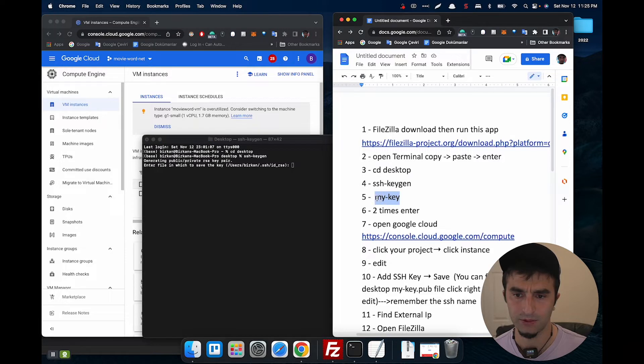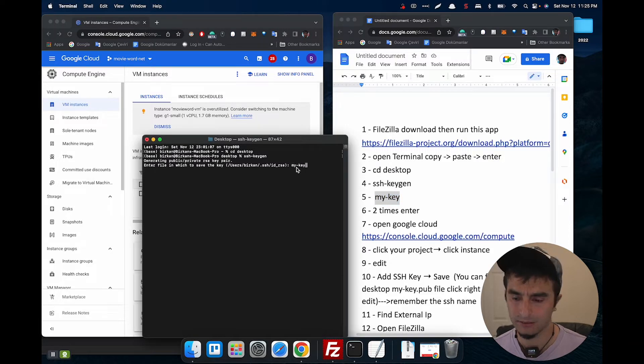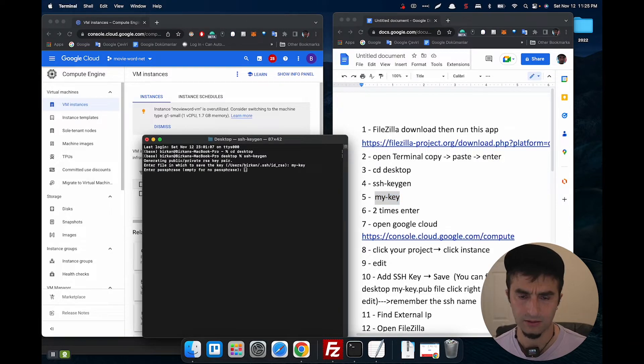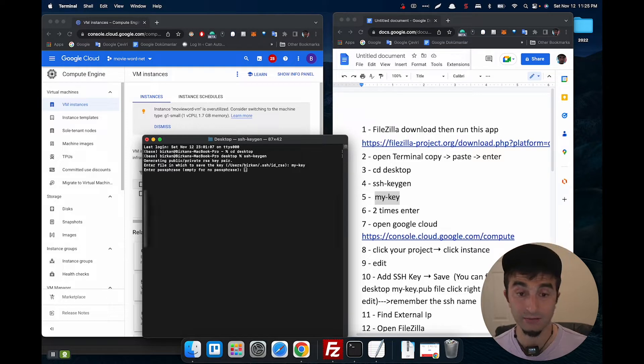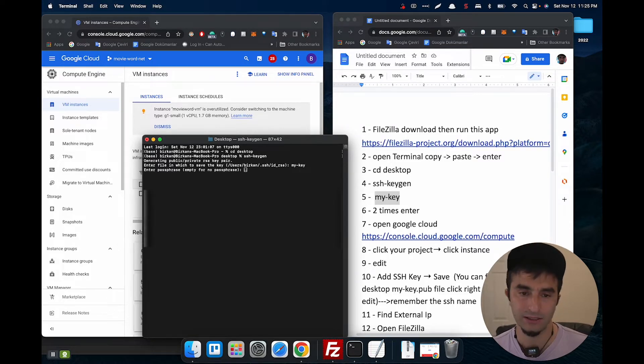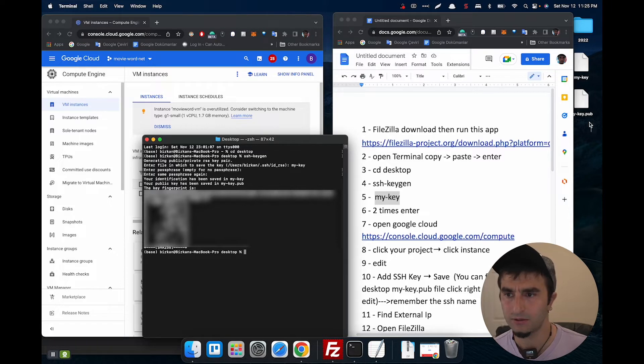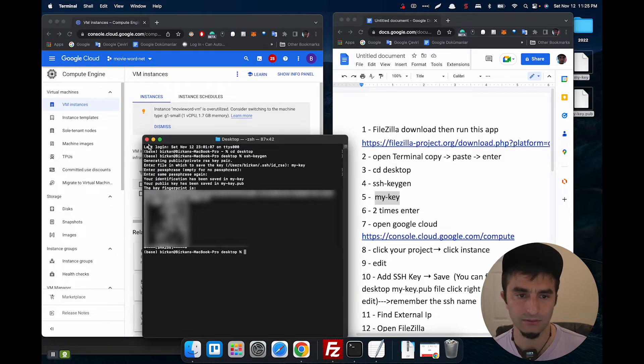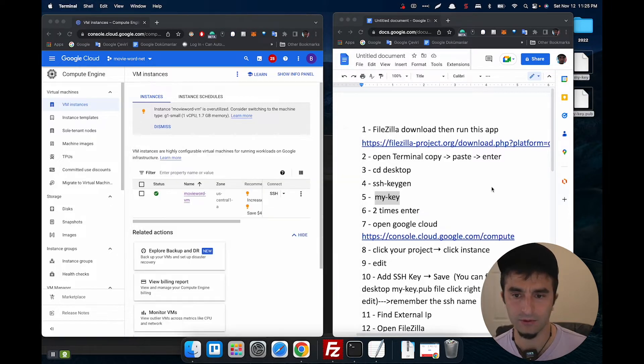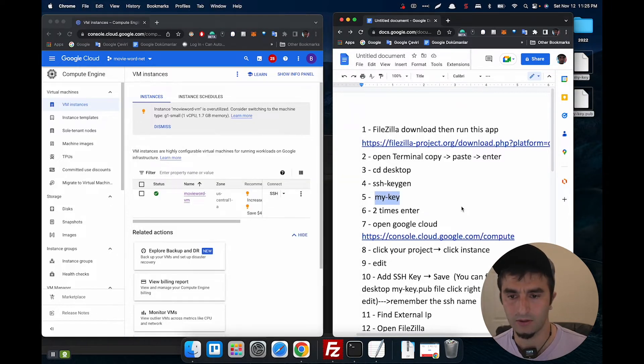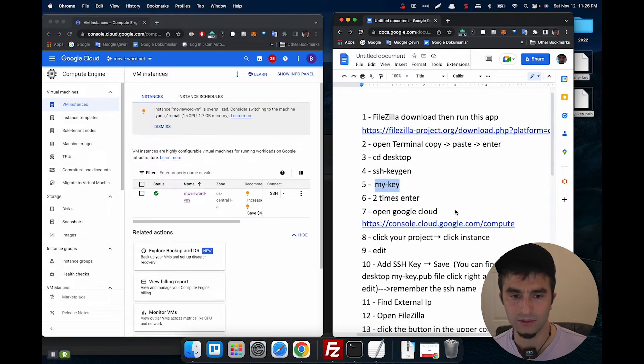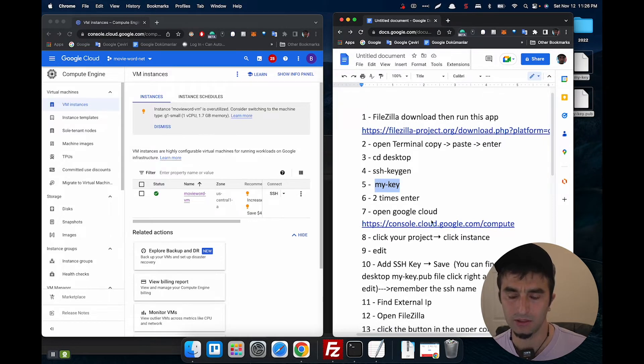Then I'm going to give the name to this key. I don't want to use any password, but if you want you can use that. There you are, it's here. We don't need anymore. Okay, then open Google Cloud Console.